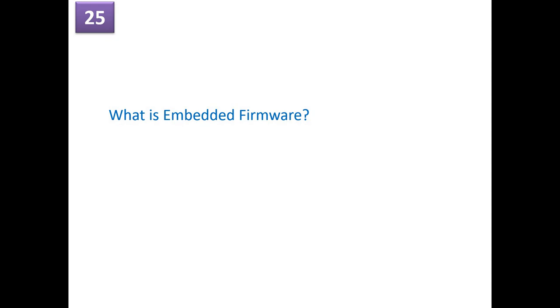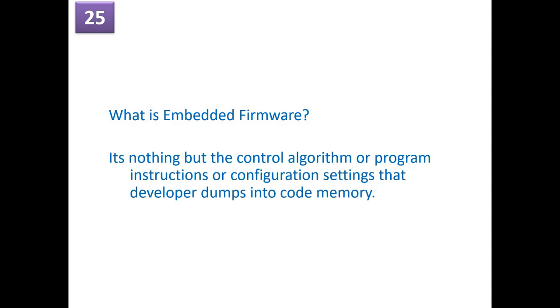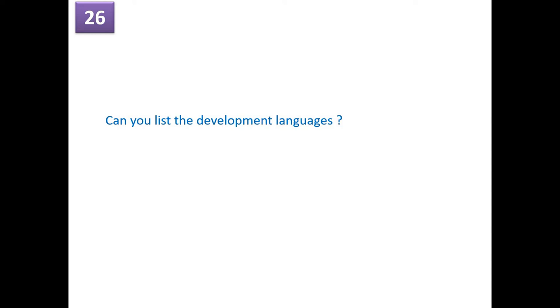So what is the embedded firmware? It's nothing but a control algorithm or a program or instructions or a configuration setting that developer dumps into a code memory. It's nothing but your bin file or hex file or your machine code that gets into an embedded hardware. So what are the development languages? So we have C, we have C++, Java, Python and so on. And also the assembly level programming languages, which are used for the developments.